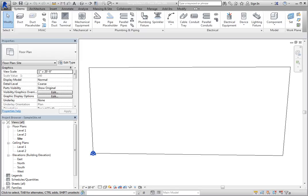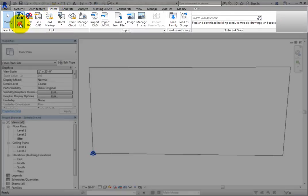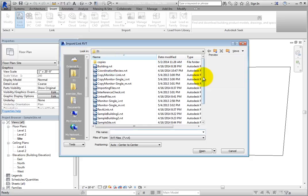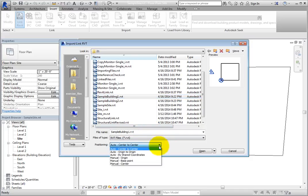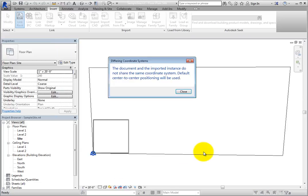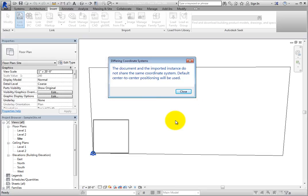Now, in order to link one of the building models into the site, on the Insert ribbon, in the Link panel, click Link Revit. Then select SampleBuilding1.RVT. In the Positioning drop-down, choose Auto by Shared Coordinates, and then click Open. When you do, a dialog appears stating that there are different coordinate systems between the two models and that the default center-to-center positioning will be used. The only option is to click Close.